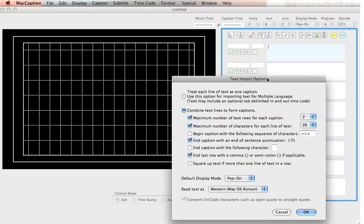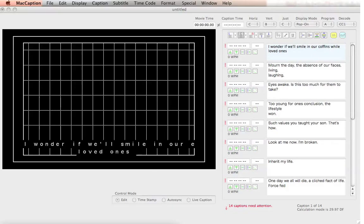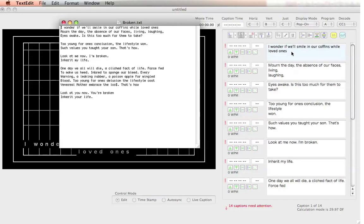There are different options here. You can treat each line of text as one caption. Let me show you what that looks like. See where the line ends over here — that would also be the end of that caption. That's one way to import the text.